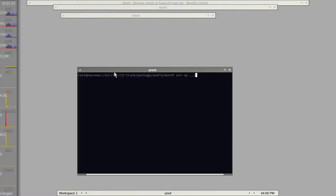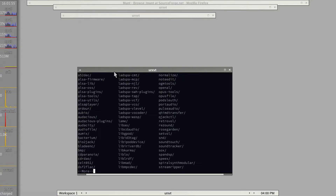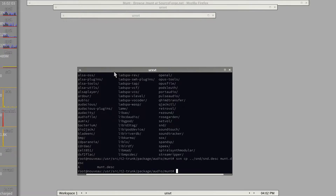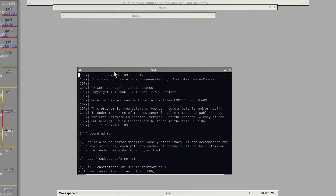While having this vintage hardware is also nice, it's just standing around and I can't travel with it. So I thought I should simply package this MUNT Roland MIDI emulation for the T2 Linux system, and that's what we are doing today.